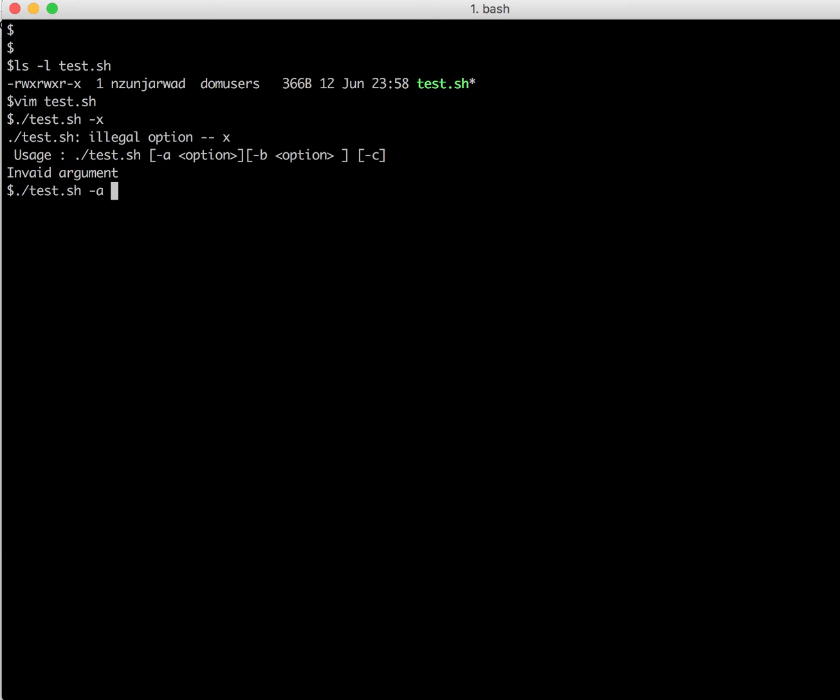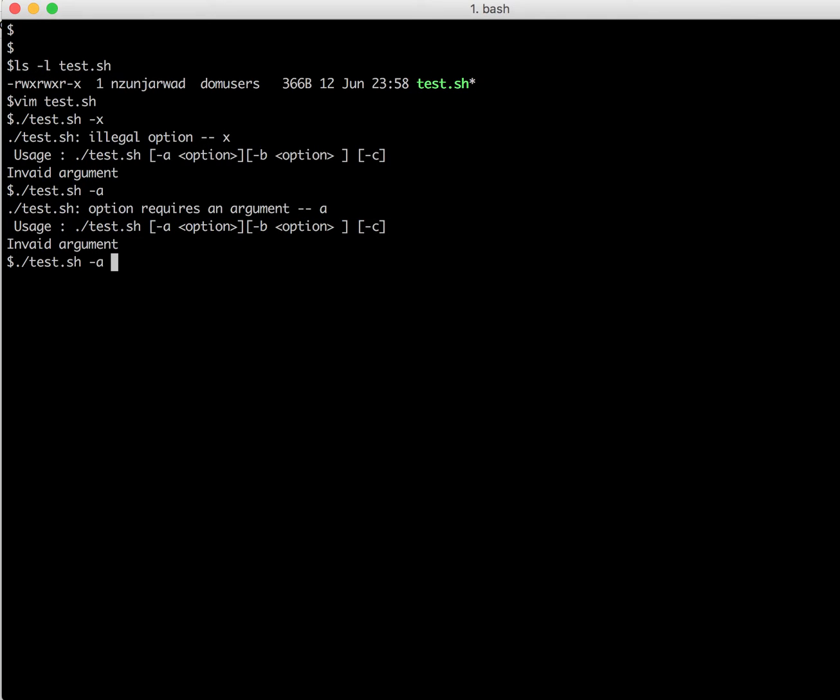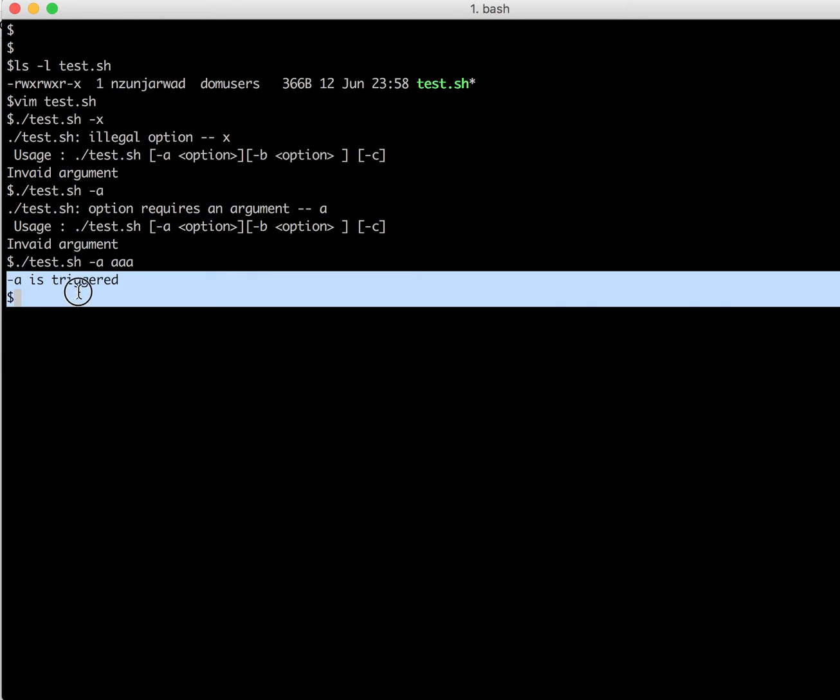So now, what if I specify just minus a? It should give me an error because we have specified, because we have specified a colon there. As it says, option requires an argument. So I need to specify some argument here, for example a. Now it says minus a is triggered, as we expected.